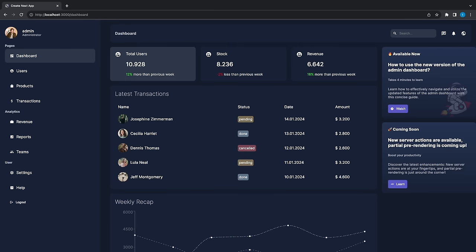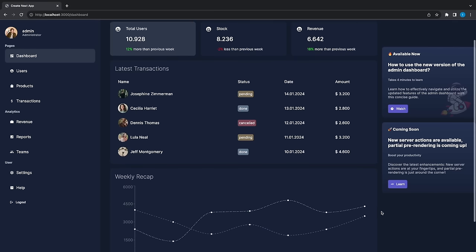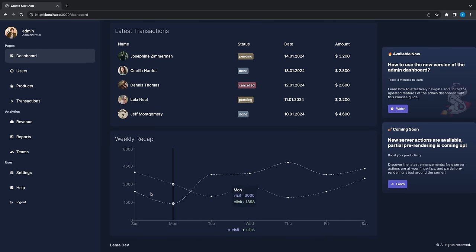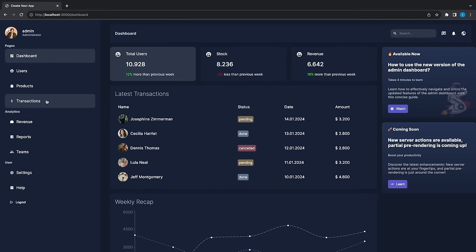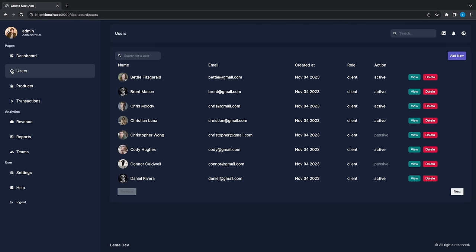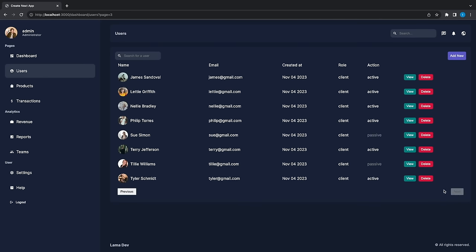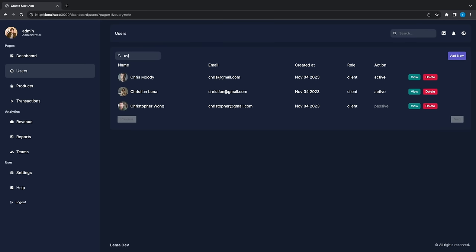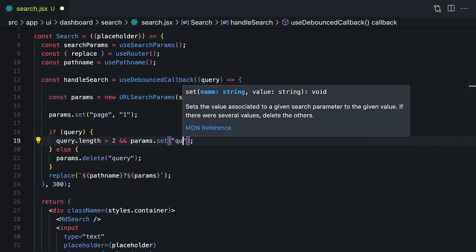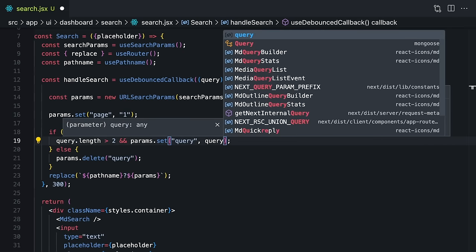Hello friends, today we are going to create a beautiful dashboard application using Next.js 14. We will design the home page and learn how to fetch data using the new version of Next.js. This is important because we will not use an API route anymore — we will fetch and update our data on server components. You will also learn how to use pagination and search for any item, and you'll see how easy it is to create all these functionalities without using useState and useEffect hooks.